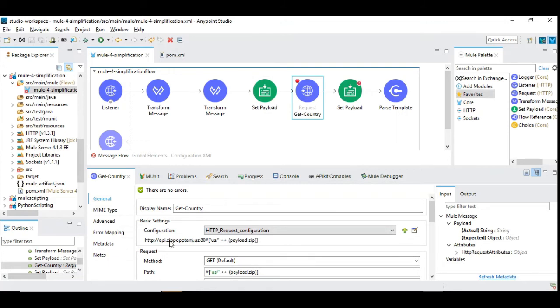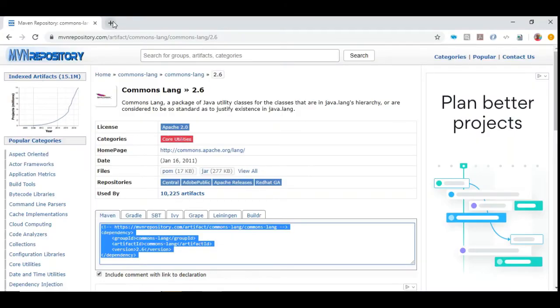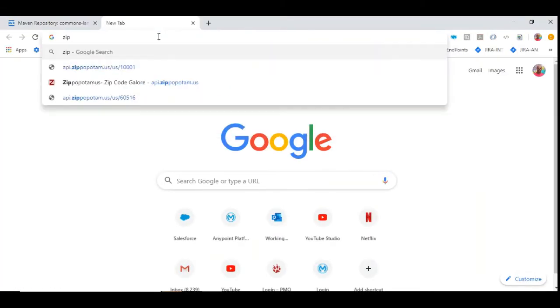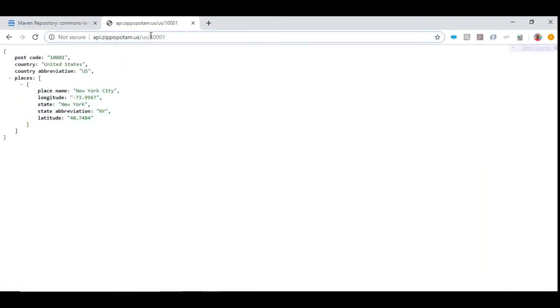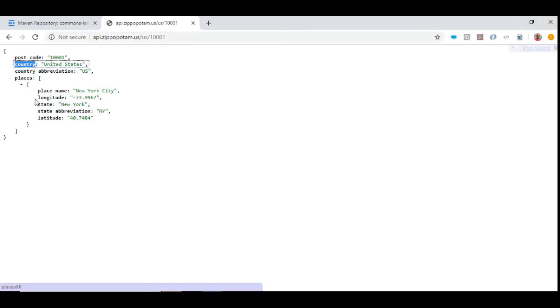Let's see what the REST API does. This is a REST API that brings out details of the zip code given, which I have taken as a sample. We are going to extract this country name which is coming out of the response of this REST API.